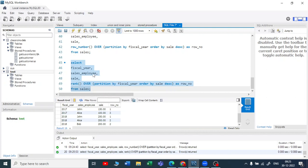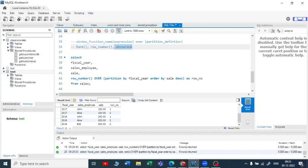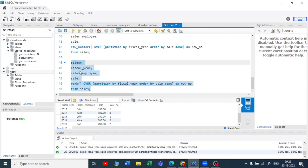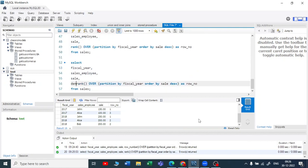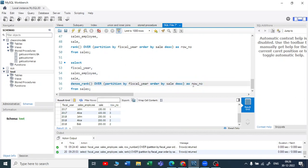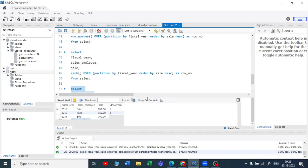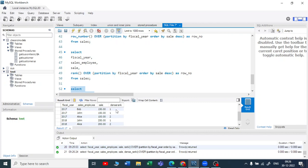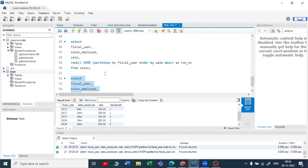We have one more window function — DENSE_RANK. Let me show you how dense rank works. I'll copy this and paste it, replacing rank with dense_rank and execute. Remember the output for row number and rank. With dense rank, you can see 1, 2, 3, and scrolling down you see 1 and 1 — with the dense rank function, it ranks every row within the partition based on the ORDER BY clause. If two rows have the same value, they get the same rank, and then it proceeds to the next sequence without skipping. So you see 1, 1, and then 2 — that is how the dense rank function works.